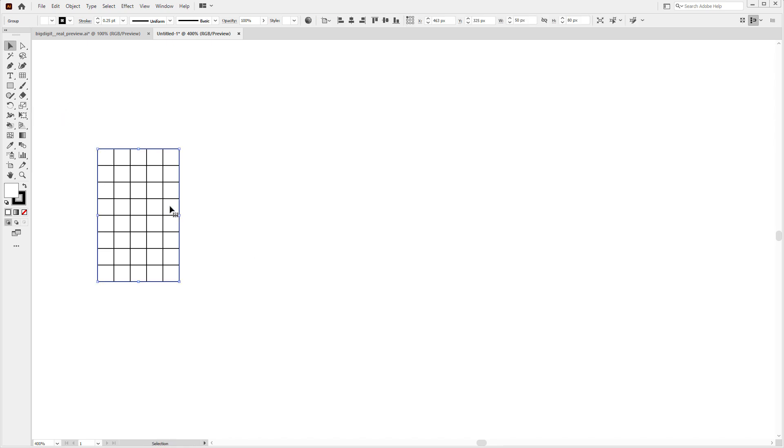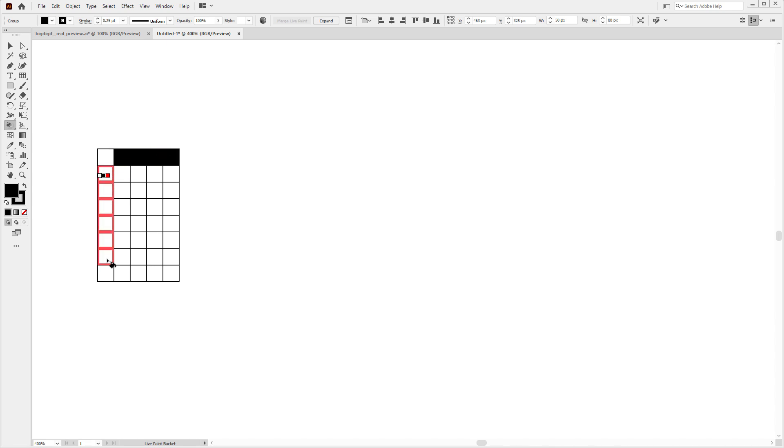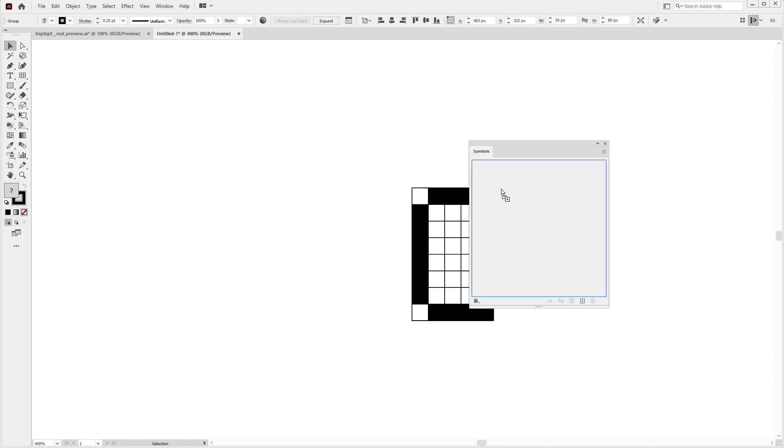And also because I can select the rectangle grid tool and draw something that looks like one cell for the character display, which also consists of five by eight pixels. Then I can use the live paint bucket tool to fill those pixels with either black or white color, and I can turn this into a new symbol.